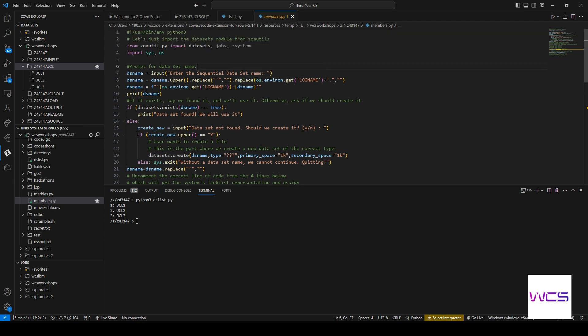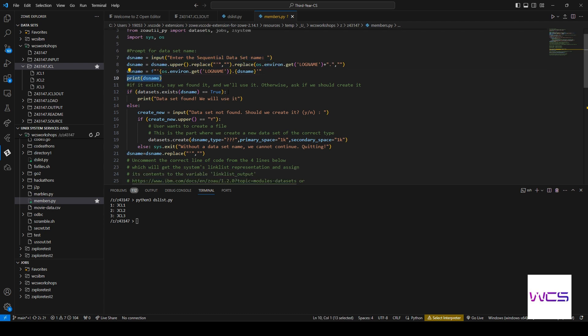And then line six to 18 here, you can see we asked them for the sequential dataset name. First, we're checking if it exists and if it's found, then we can use it for the rest of our code.